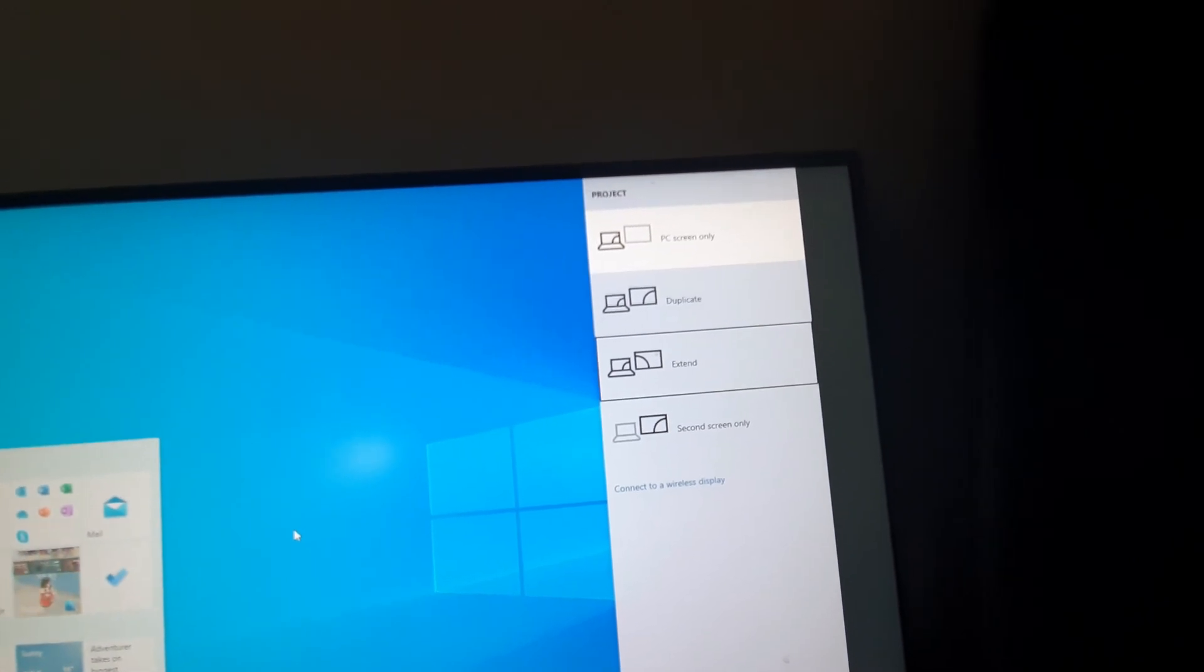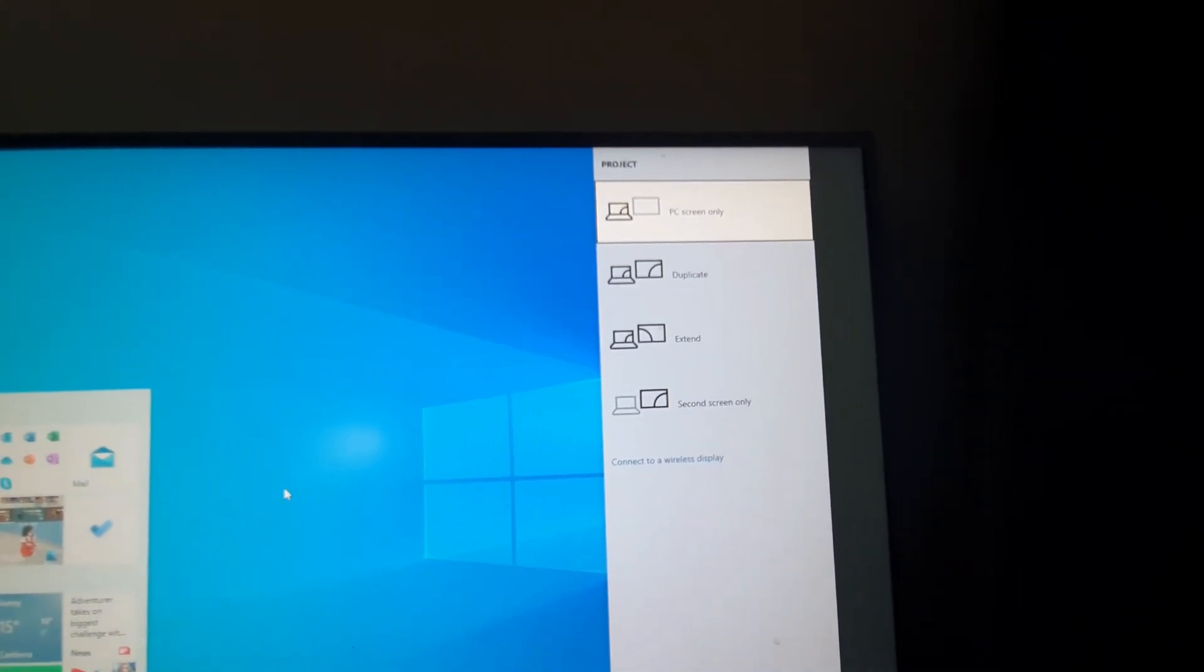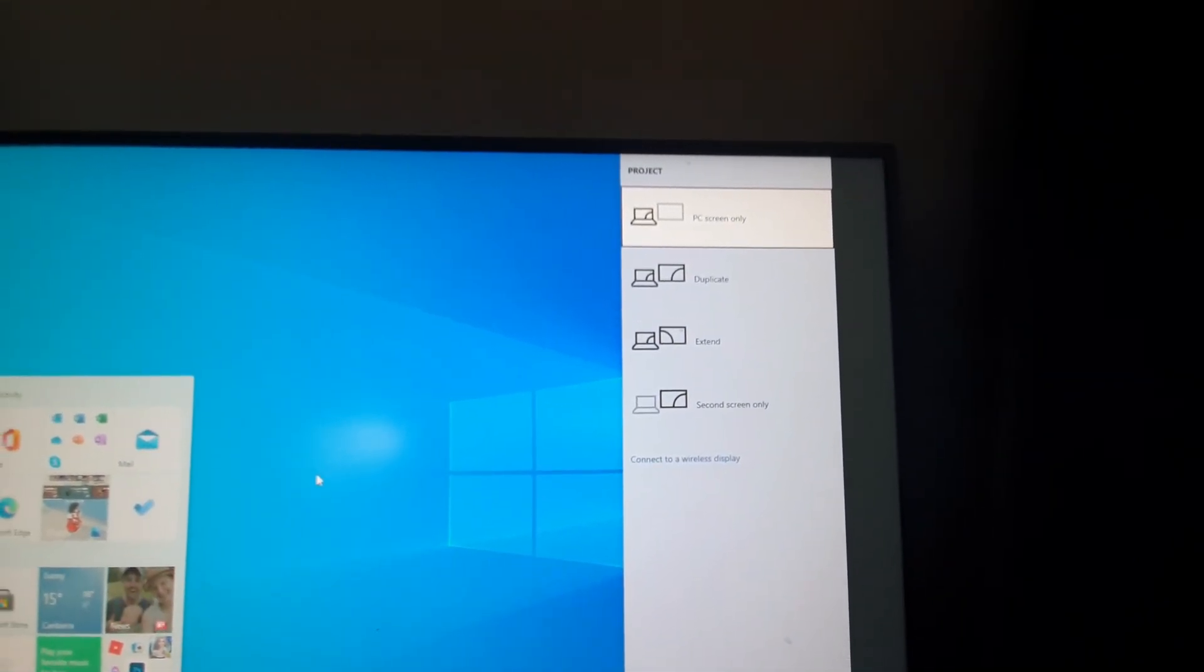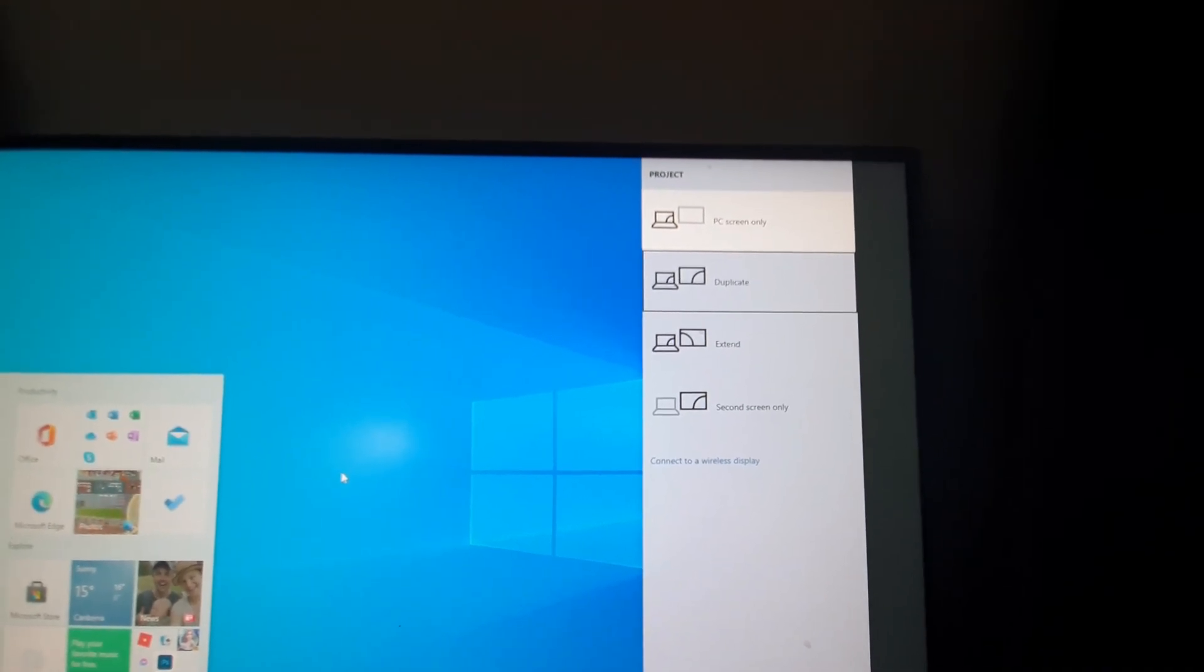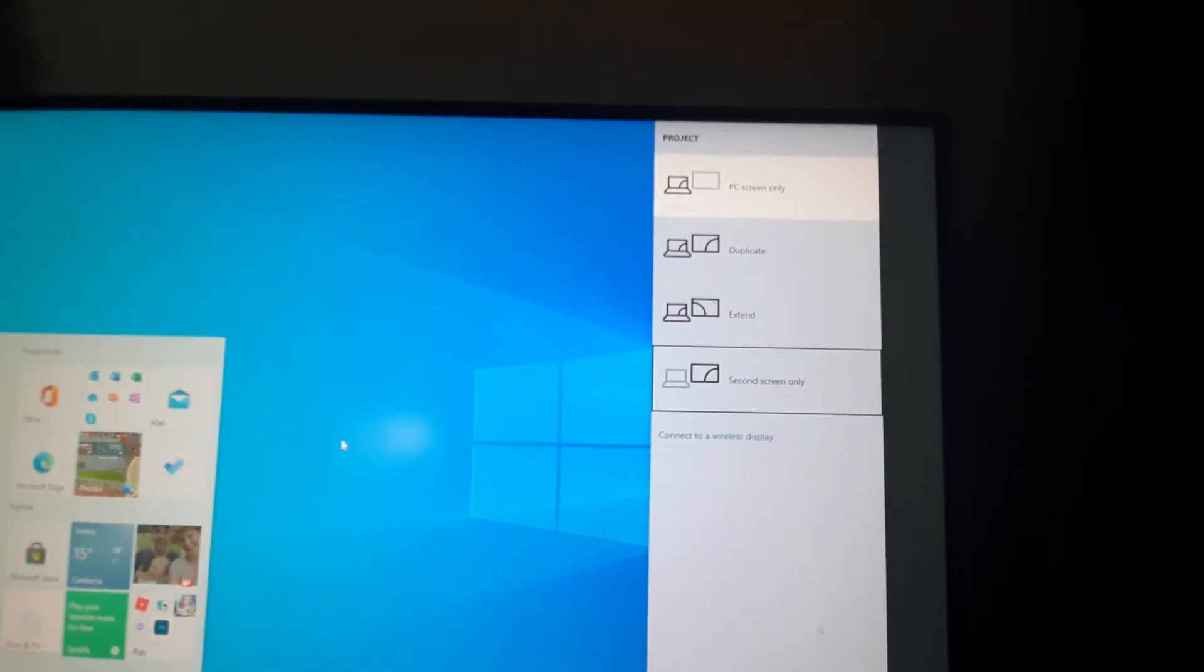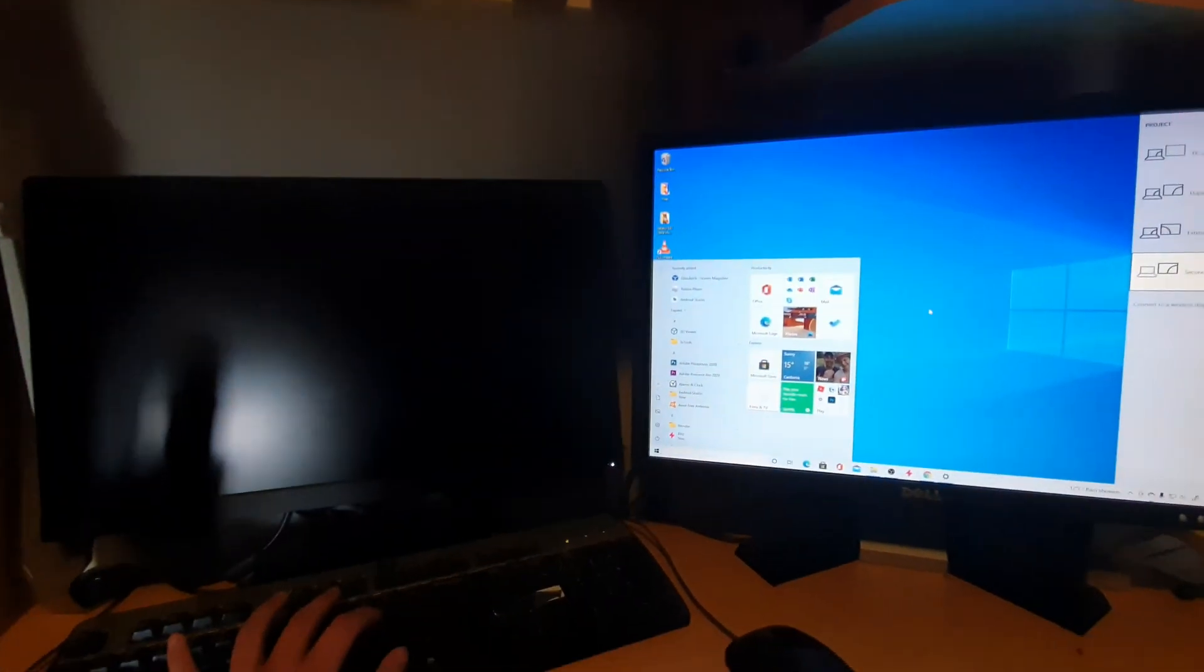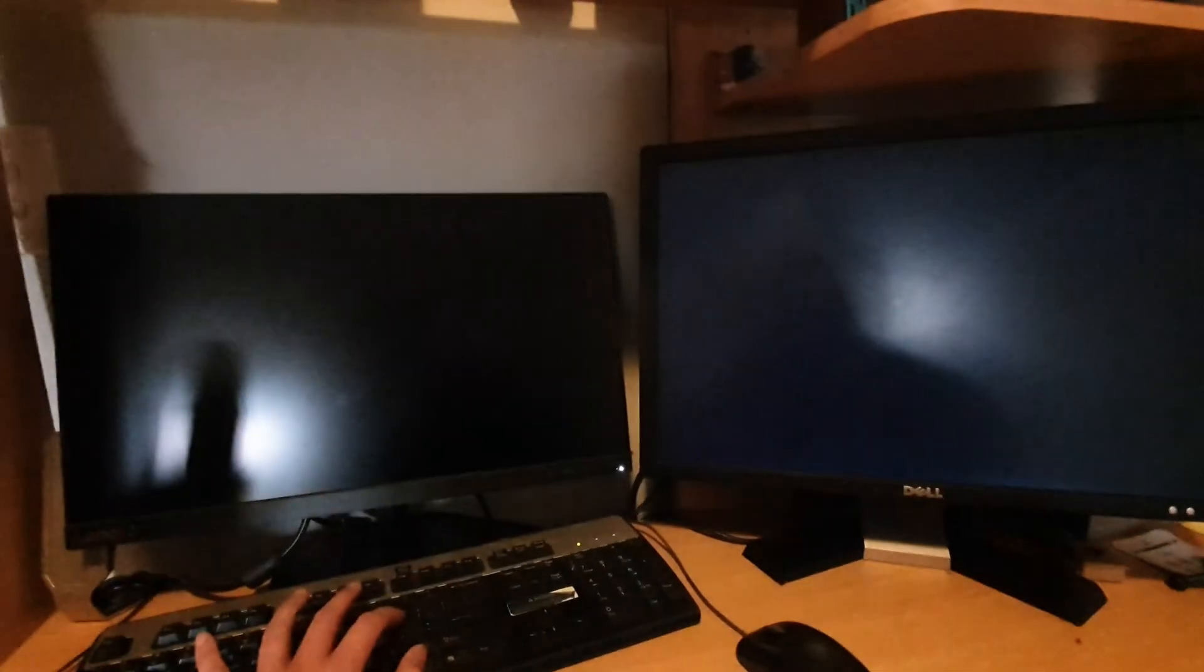So I've got PC screen only, I can move to duplicate, extend, or secondary screen only. I can press that and it will rotate to a different mode. So here if I press on it again, it will go to my first monitor.